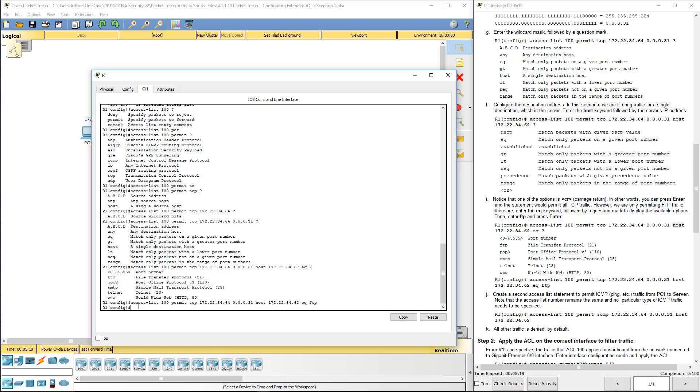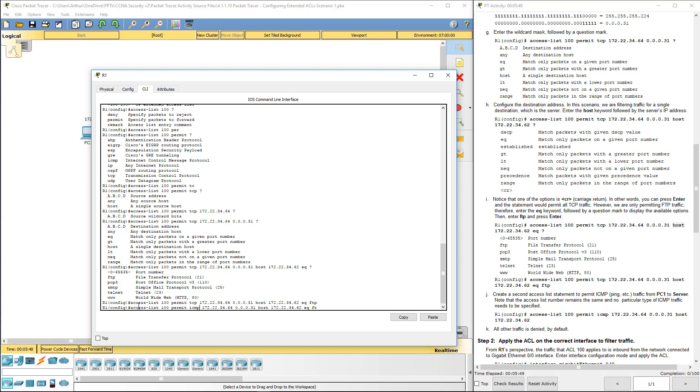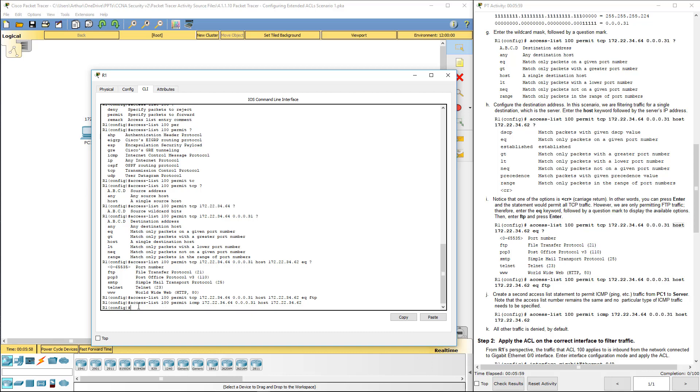And that would allow or permit this network range with this wildcard mask access to that hosts for FTP. It may not say it, but there is an implicit deny at the very end, which is block everything. So if we don't do the next line, it will block everything. So I'm a little bit lazy. What I want to do is I want to go ahead and hit the up arrow and do some modification. I want ICMP. I want to keep the same network range, same host. And I don't need to worry about a port.